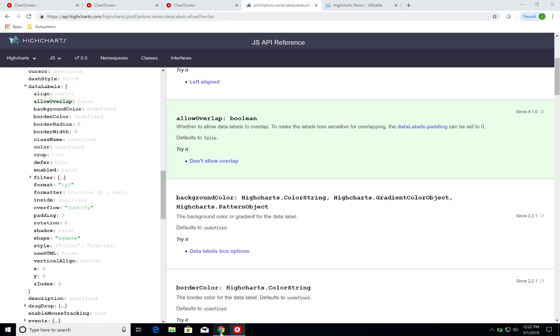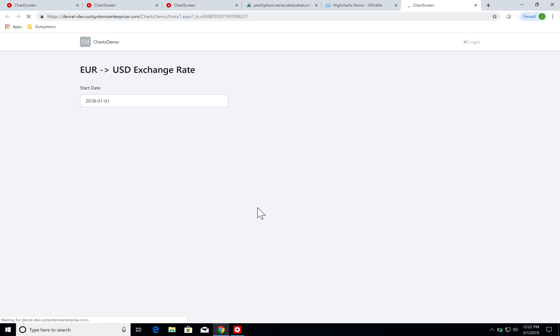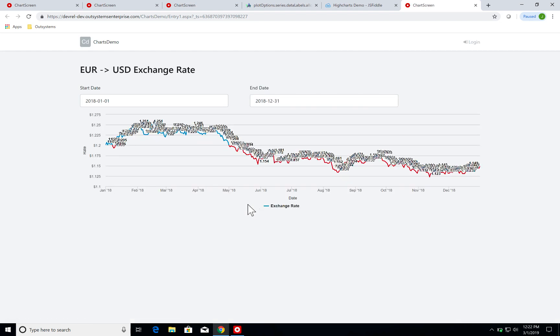There you go. And if I check it out, as you can see it's much more hectic.